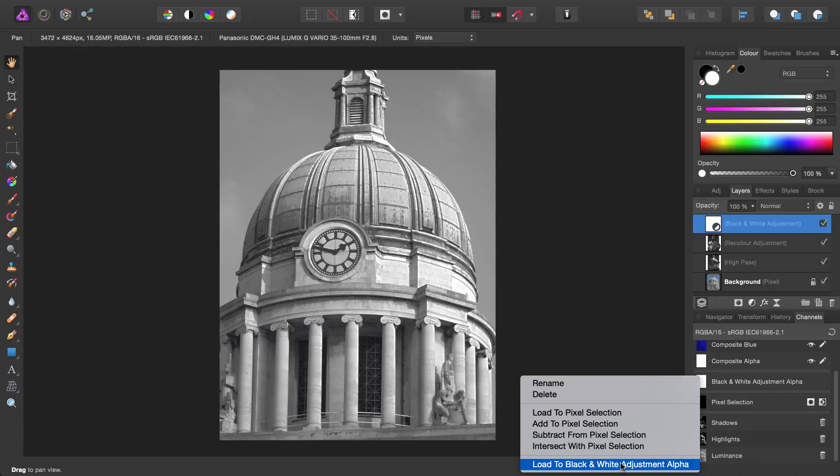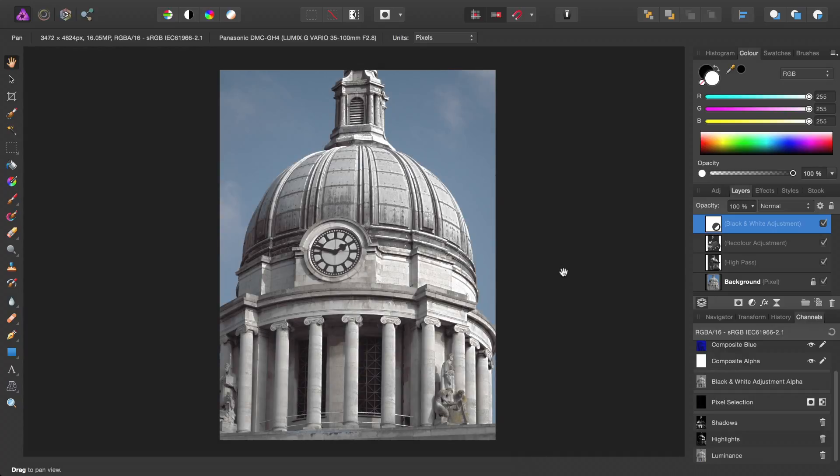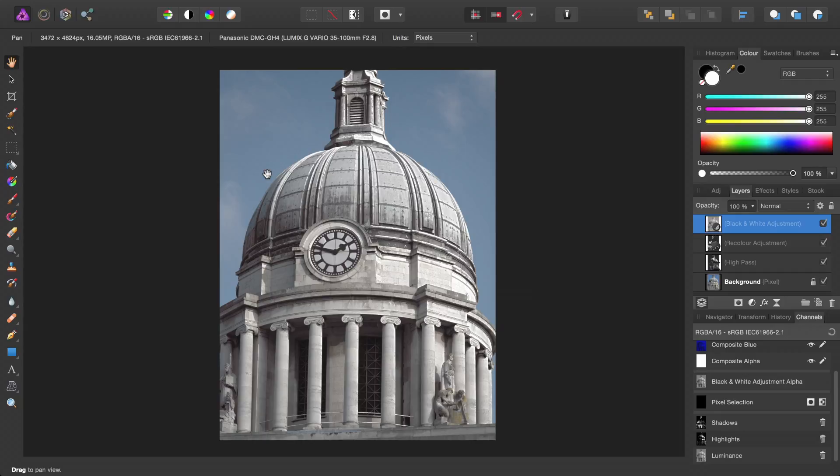Then we'll go ahead and load this to the Luminance Channel Selection. So once again, Load to Black and White Alpha Adjustment. So there we go, just by targeting the Luminance we've added a sort of monotone tint, rather than affecting the entire image with the black and white adjustment.